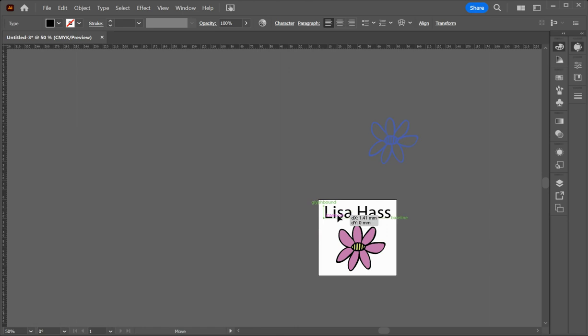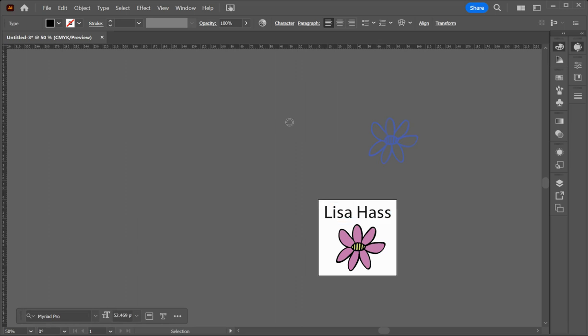So then you've got your name there. And so you can change the color of that exactly the same way. So double click, choose a color, and you have that.